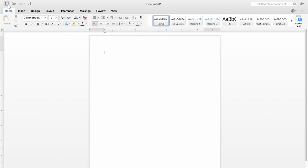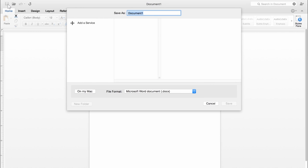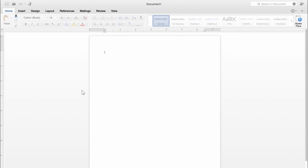The first time you save, you'll see this dialog box. If you're used to saving to your computer, click On My Mac.